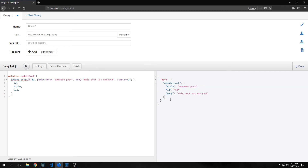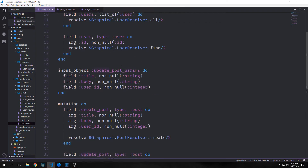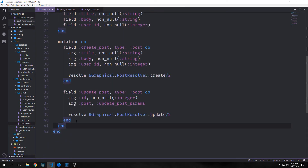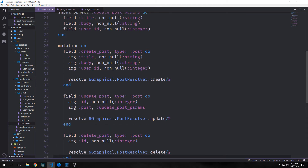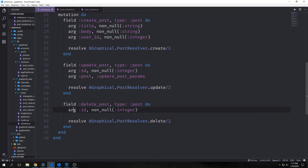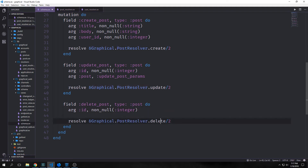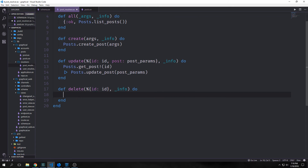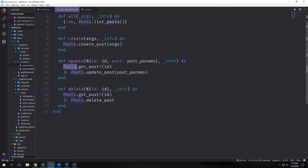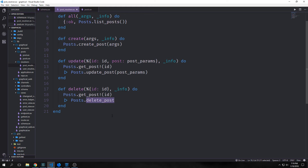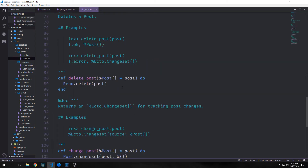Now we have read, create, and update. Let's add delete. For the delete_post mutation, all we need to do is put it inside our mutation block with an argument for the ID of the post we want to delete, set it as non-null, and point it at our GraphQL.PostResolver.delete function. For our delete function we deconstruct args into a map with just the ID. Similar to the update function, we call get_post on the ID to pull the post out of our database, then pipe it into our delete_post function.